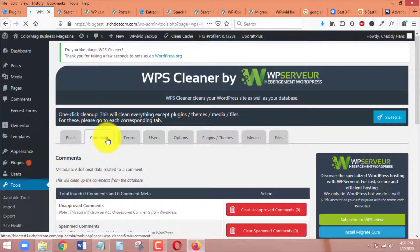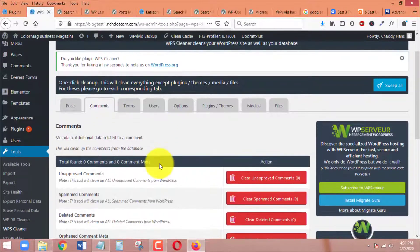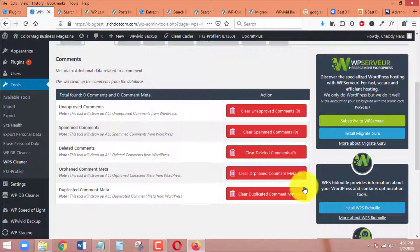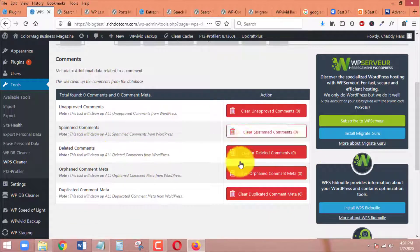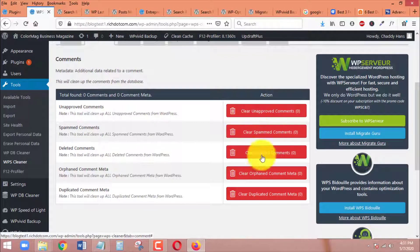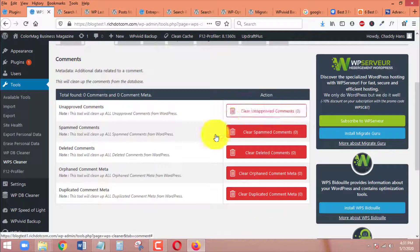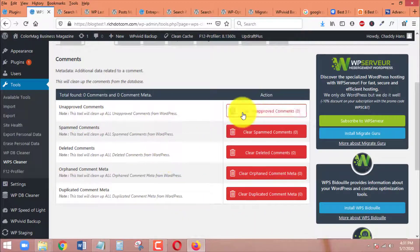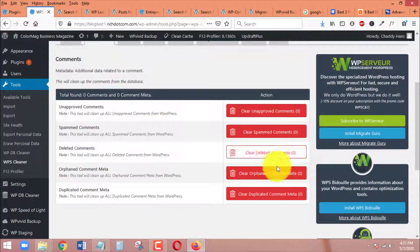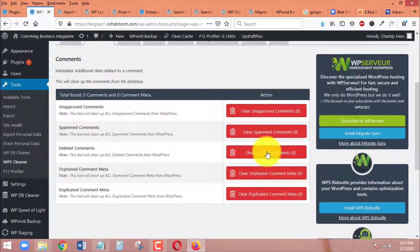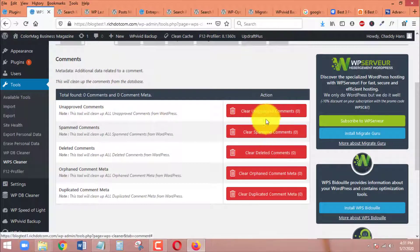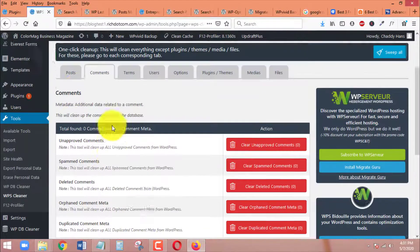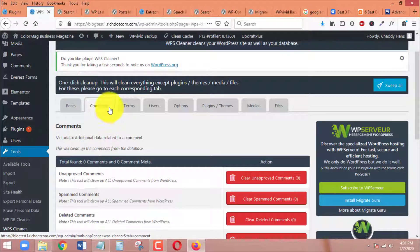After that, you can also go to Comments. If there are spam comments or unapproved comments, you can clean all unnecessary comments on your WordPress site. Just clean everything that is not necessary under the Comments tab.